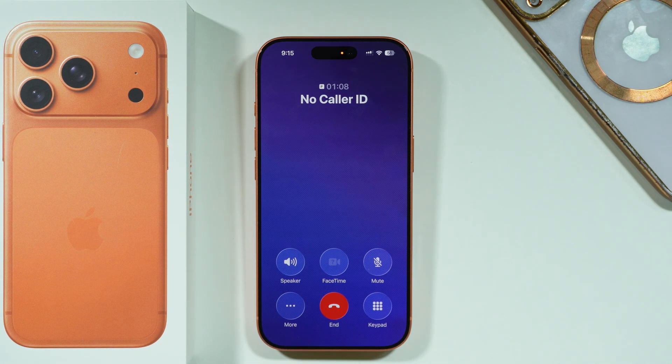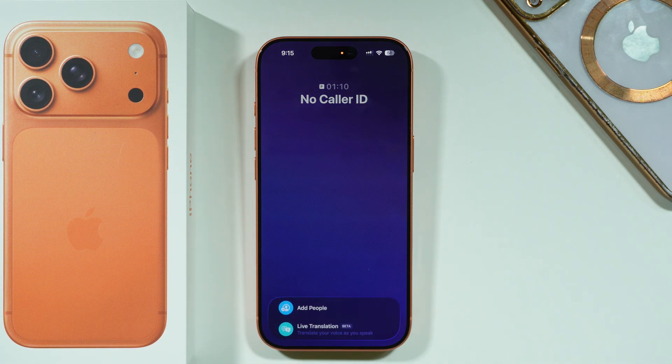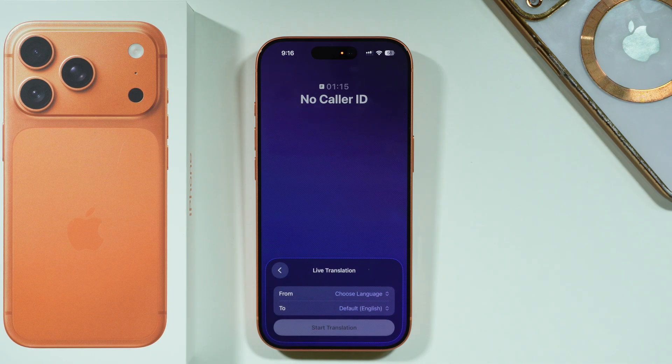Next, we need to tap on More — these three dots — and then if you actually have live translation available, you can select this option in here.